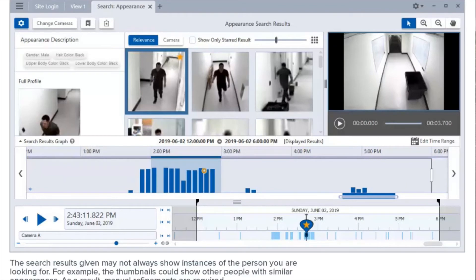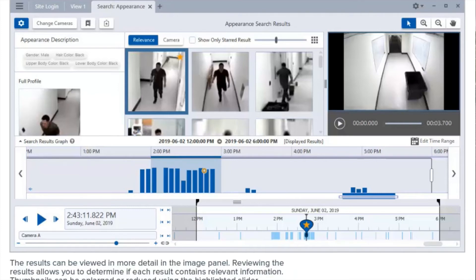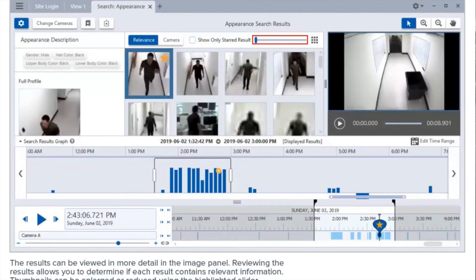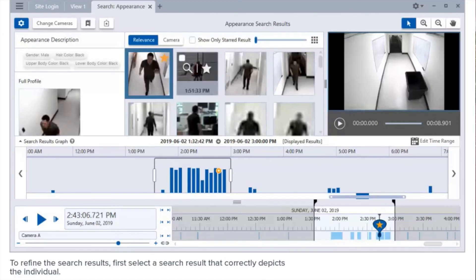The search results given may not always show instances of the person you are looking for — for example, the thumbnails could show other people with similar appearances. As a result, manual refinements are required. The results can be viewed in more detail in the image panel, allowing you to determine if each result contains relevant information. Thumbnails can be enlarged or reduced using the highlighted slider. To refine the search results, first select a search result that correctly depicts the individual.